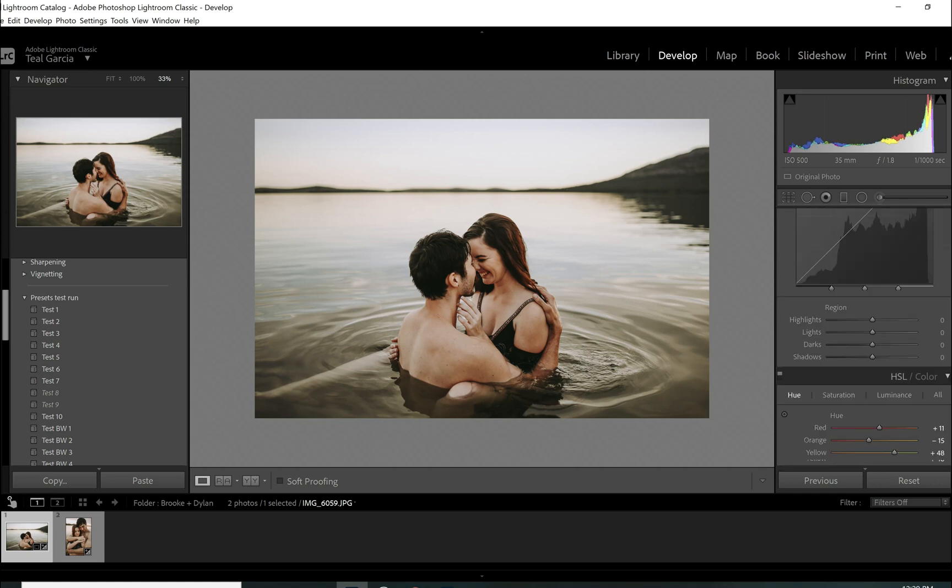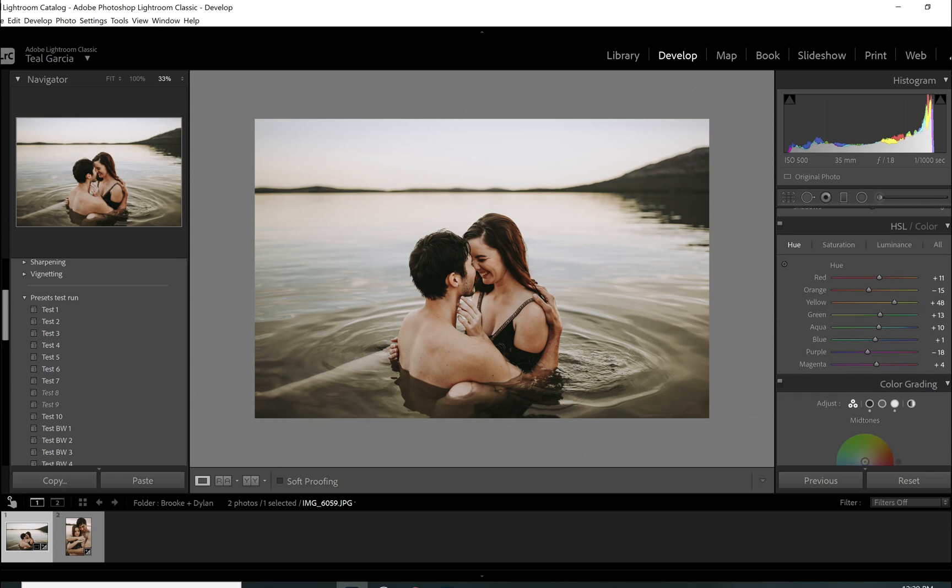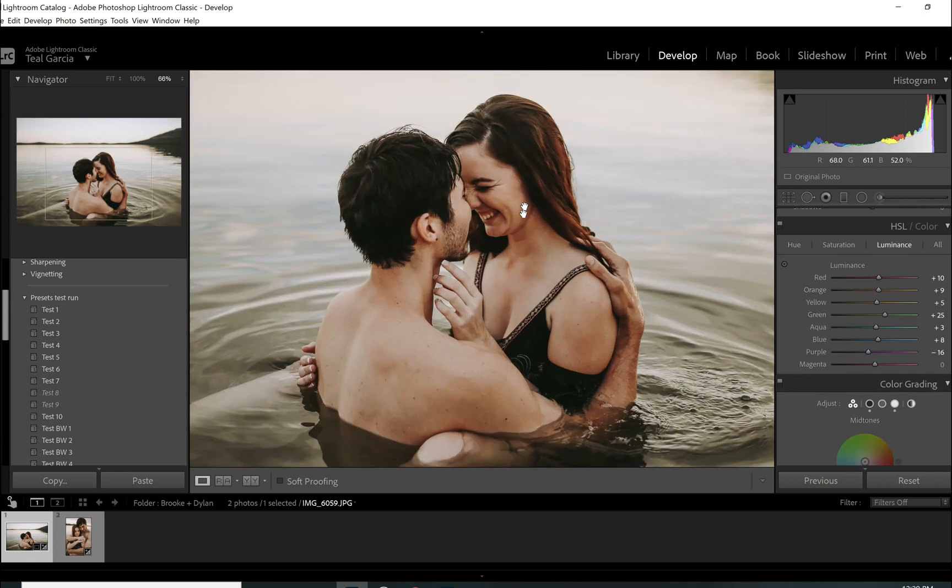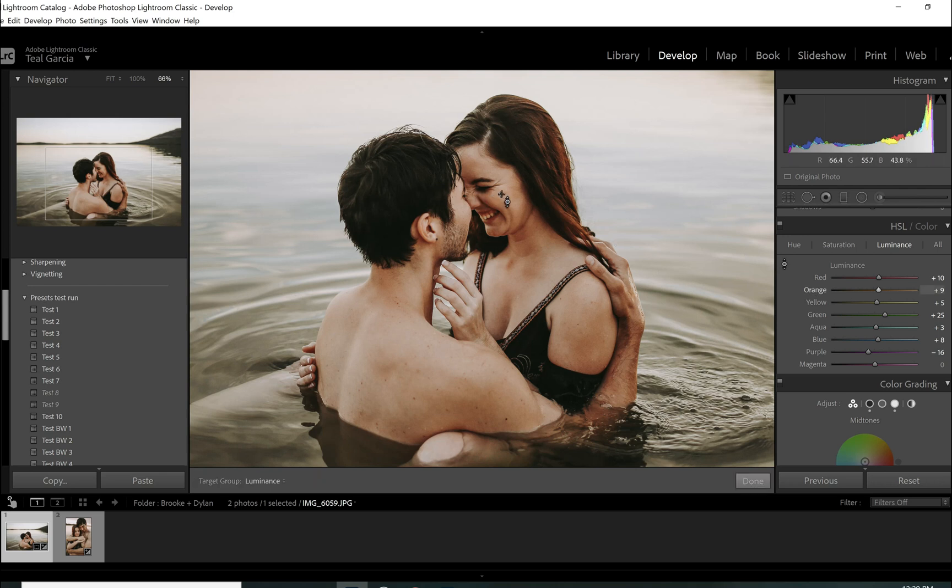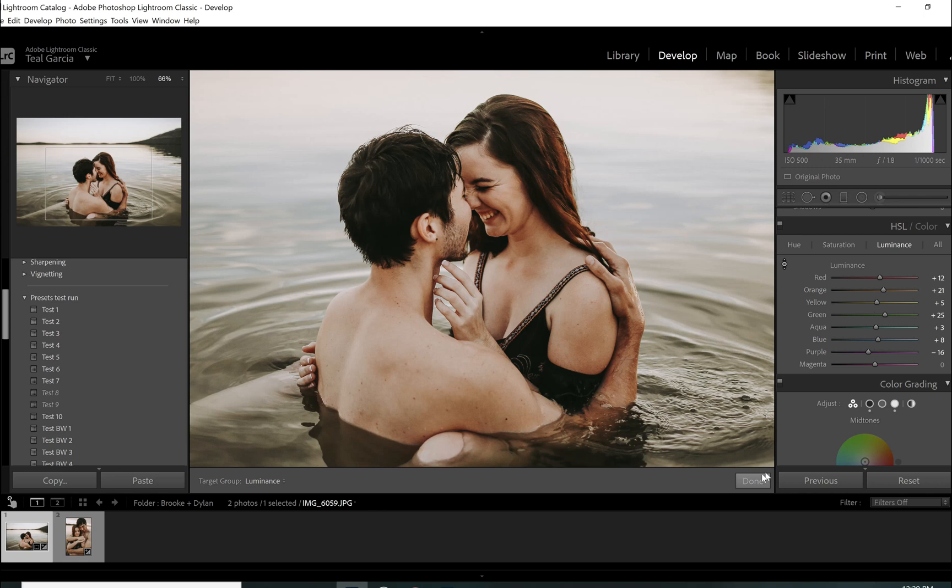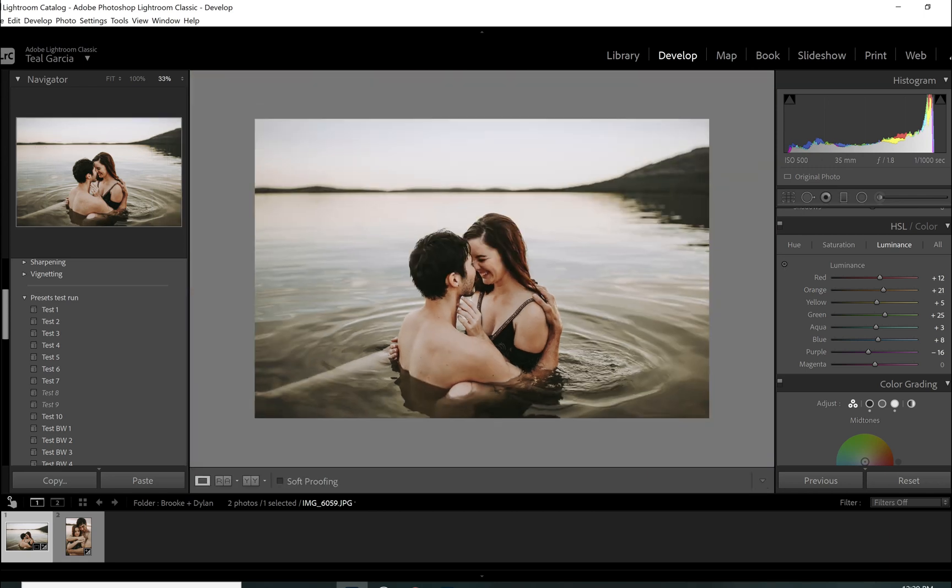I'm also going to come over here to luminous, and I'm going to brighten up their skin just a little bit. There we go. Easy peasy. Okay, so that's essentially the edit.